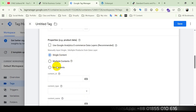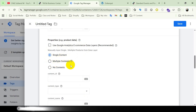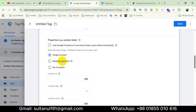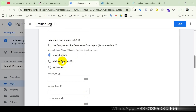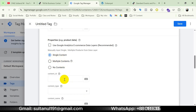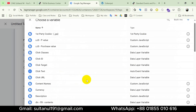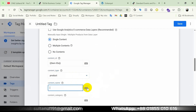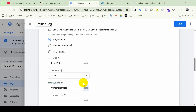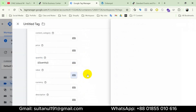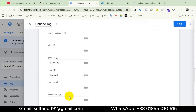We have three options: Single Content, Multiple Contents, and No Contents. For the Purchase event a user can purchase multiple products at once. The decision between Single Content and Multiple Contents is the same as I explained in the Checkout event video — check that for the full breakdown. I will choose Single Content. Then for content IDs I click the plus icon and choose the item IDs variable. Content type will be 'product'. Then I add content name, quantity, value, and currency.